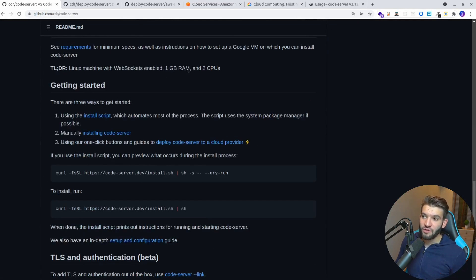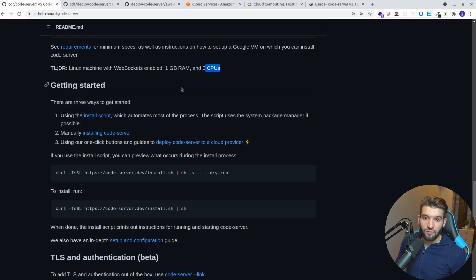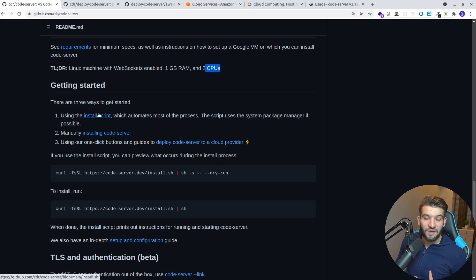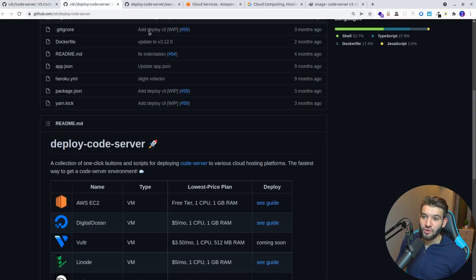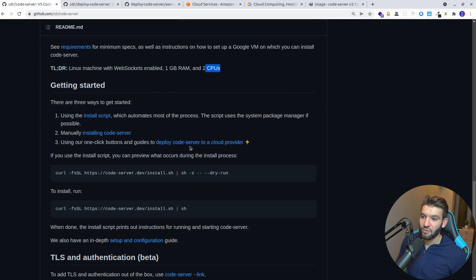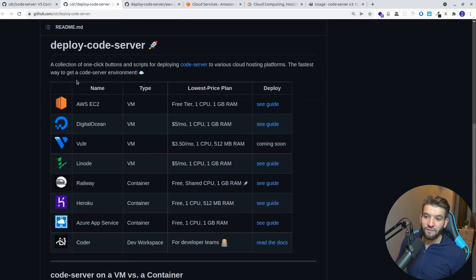It requires at least 1 GB of RAM and 2 CPUs to run at a stable minimum level. We're going to run the install script on a dedicated VPS. There are other options too — if you go to the 'deploy to code server' section you'll find different ways to deploy this, all with custom guides.